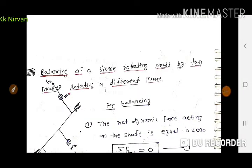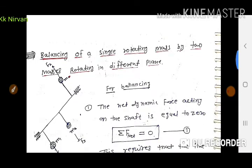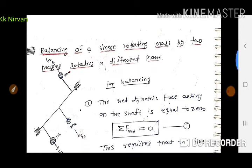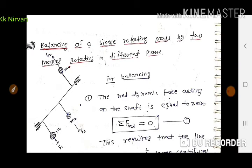Good morning students. I am Kishan Kumar Nirwan from Government Polytechnic College Chet Thorgat, lecturer in Mechanical Engineering Department. In the last lecture, we discussed Balancing of a Single Rotating Mass by a Single Rotating Mass in the Same Plane. Today we will discuss Balancing of a Single Rotating Mass by Two Masses Rotating in Different Planes.